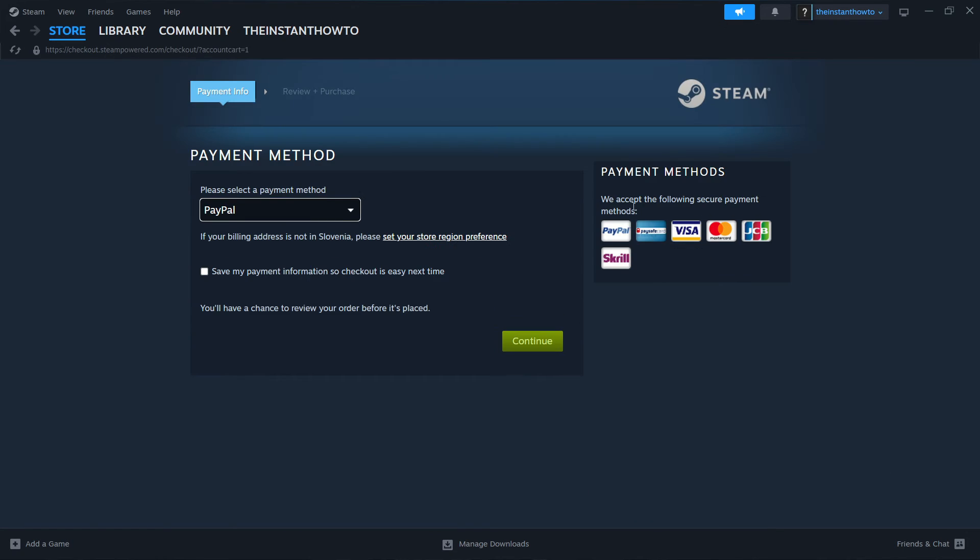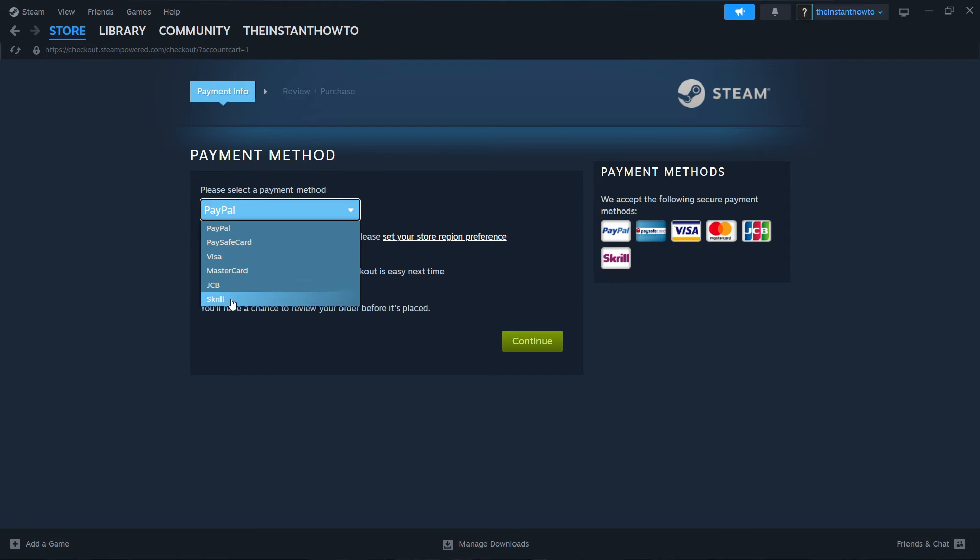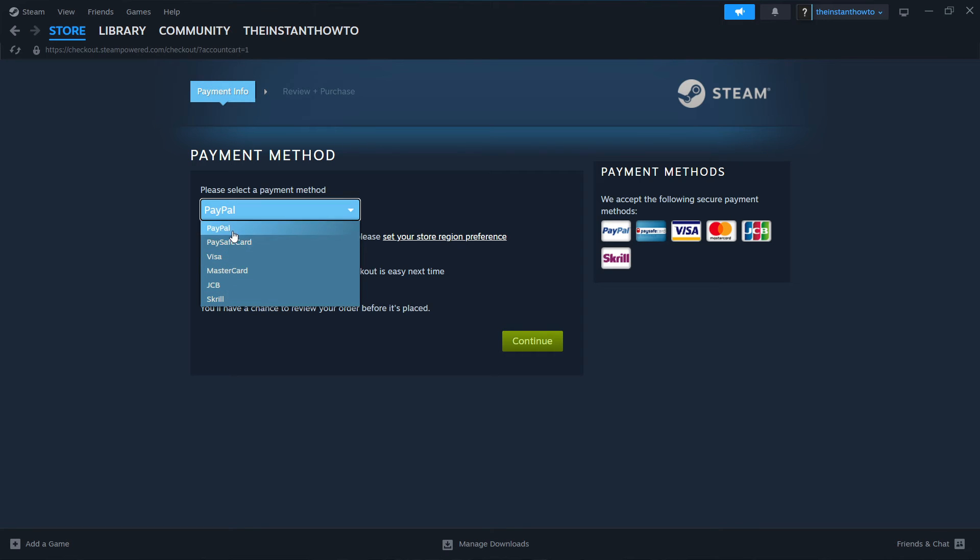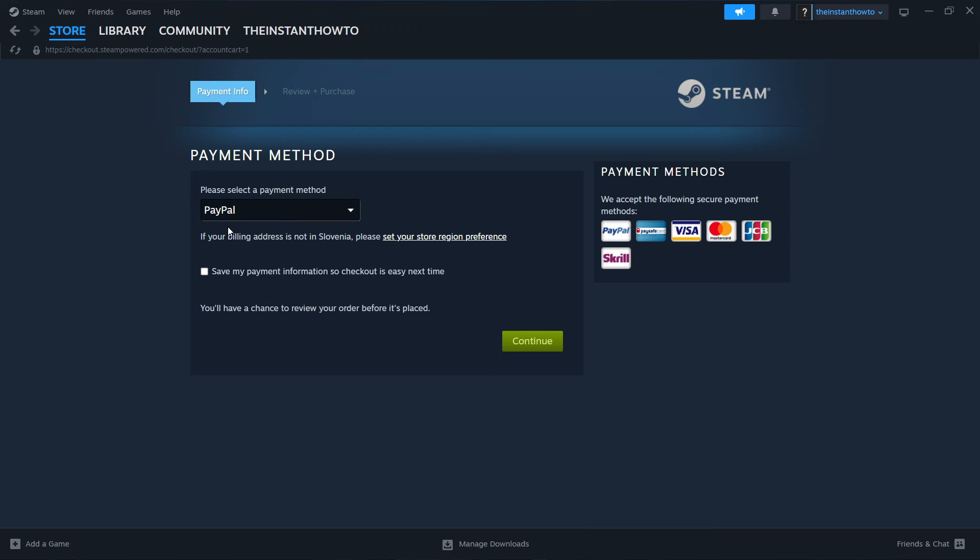Then in here, you want to select the payment method from the drop down menu. As you can see, these are all available options, but you can choose whichever one you like. So just select the one you prefer. In my case, it's going to be PayPal. And then you want to click on continue, which will take you to the checkout process where you want to pay for the game and buy it.